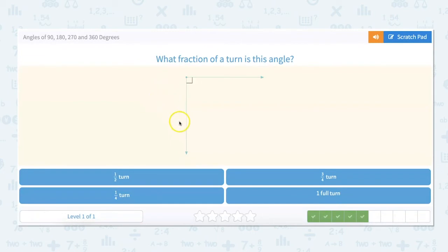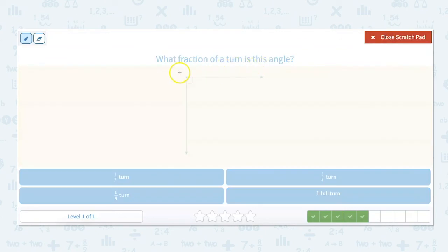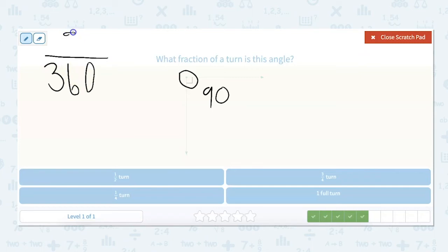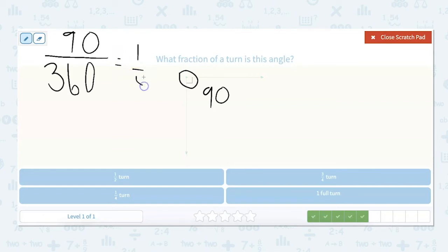What fraction of a turn is this angle? We know that this angle is 90 degrees. Our full turn is 360 degrees. So we have 90/360, which simplifies to 1/4. So 90 degrees is 1/4 of a full turn.